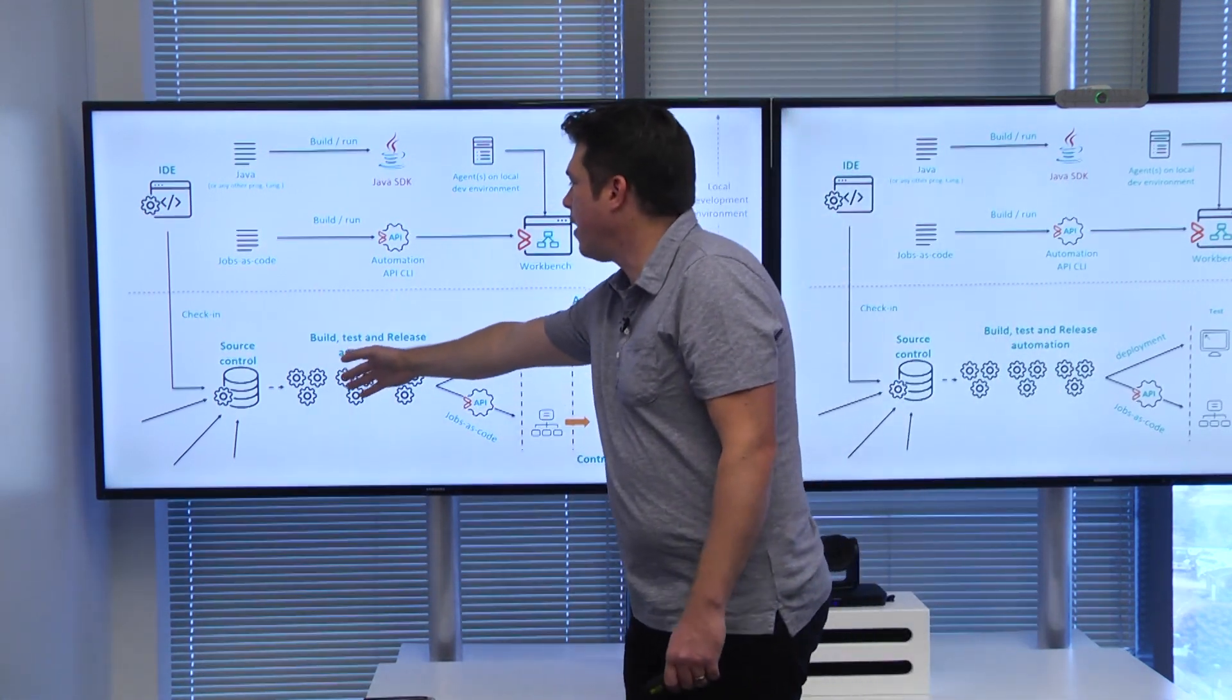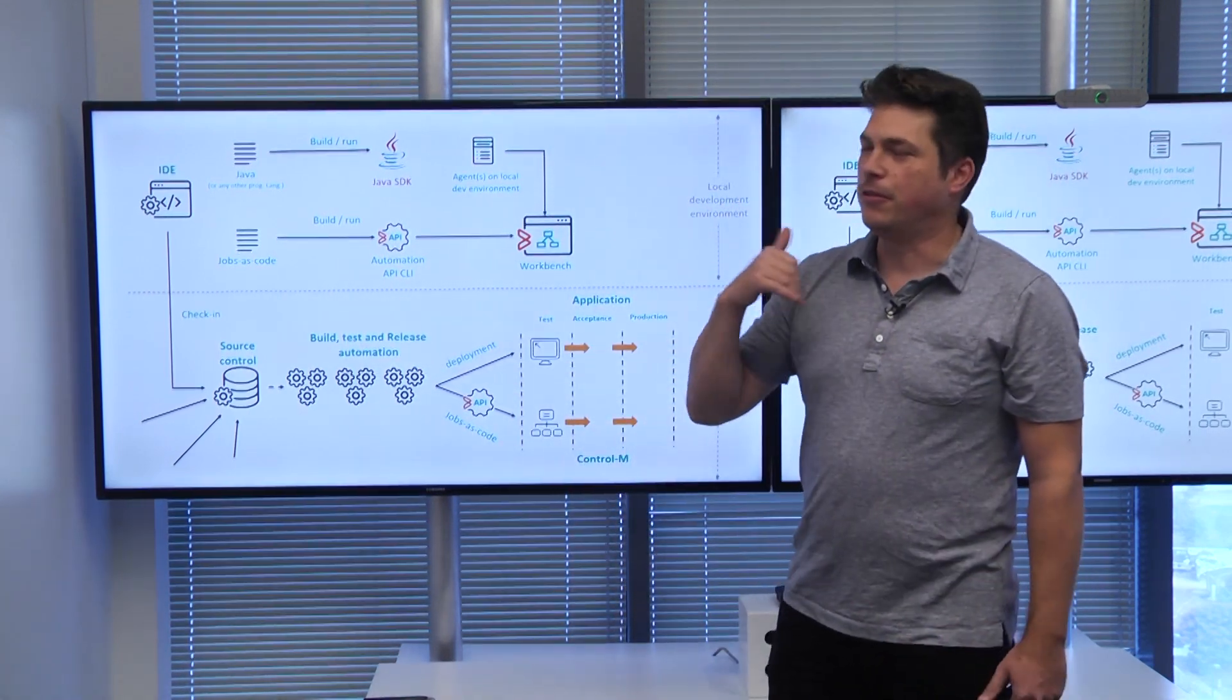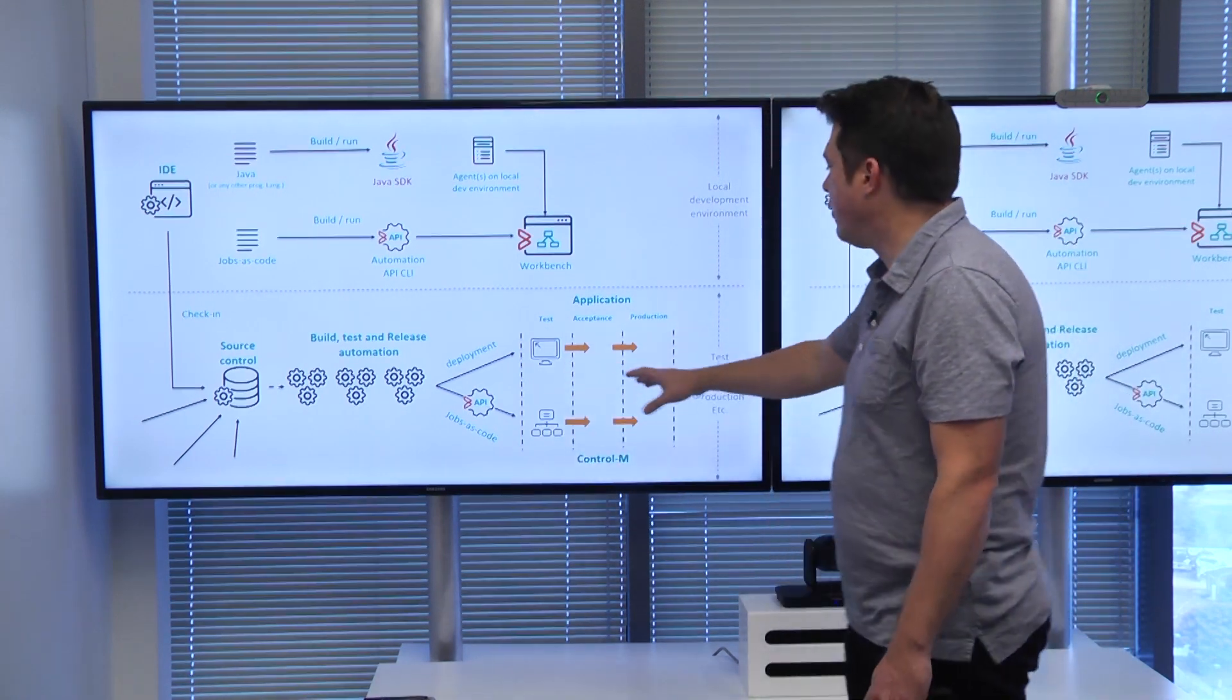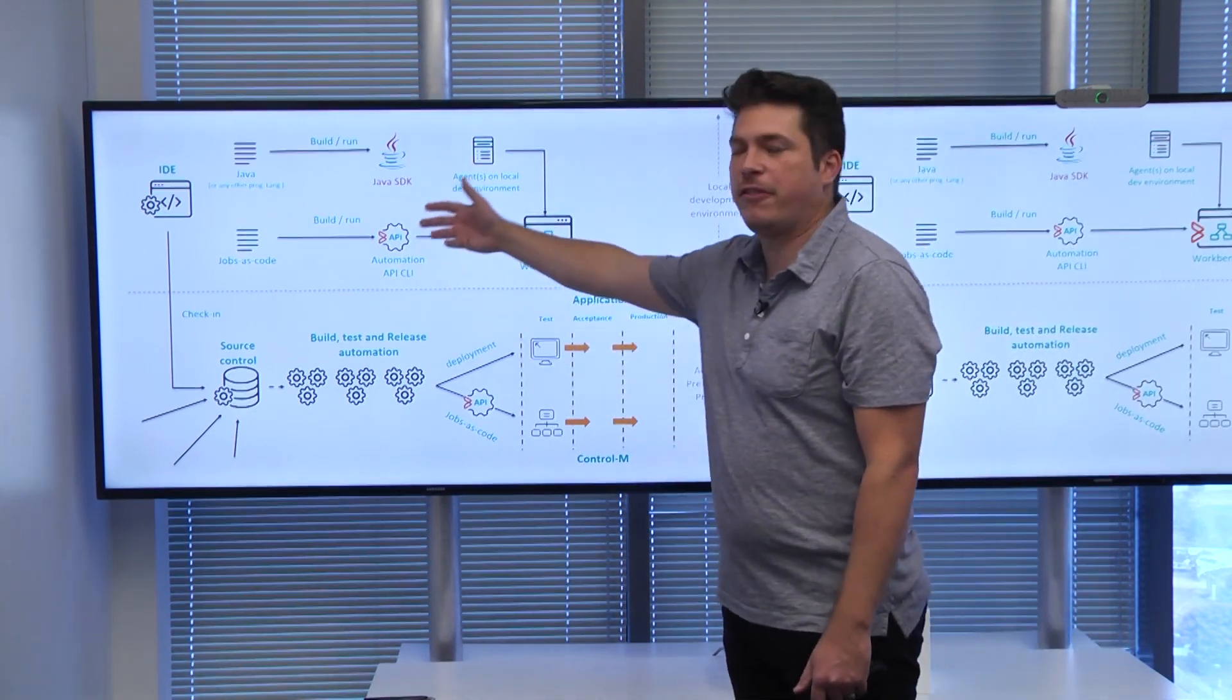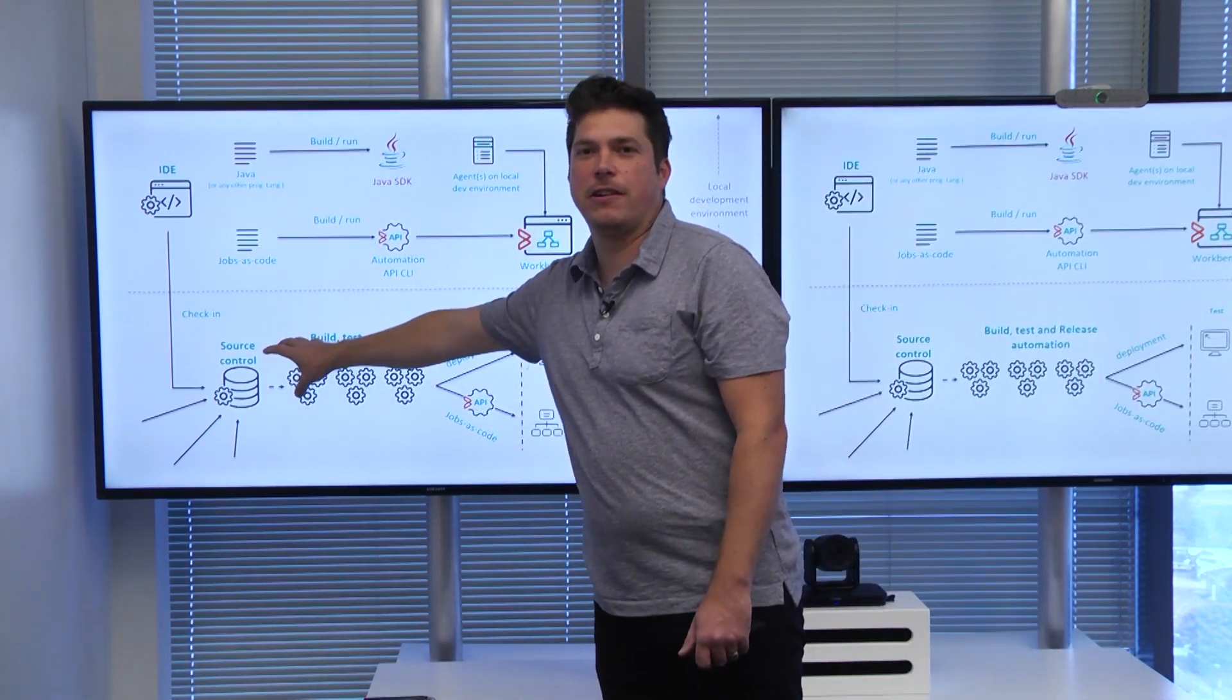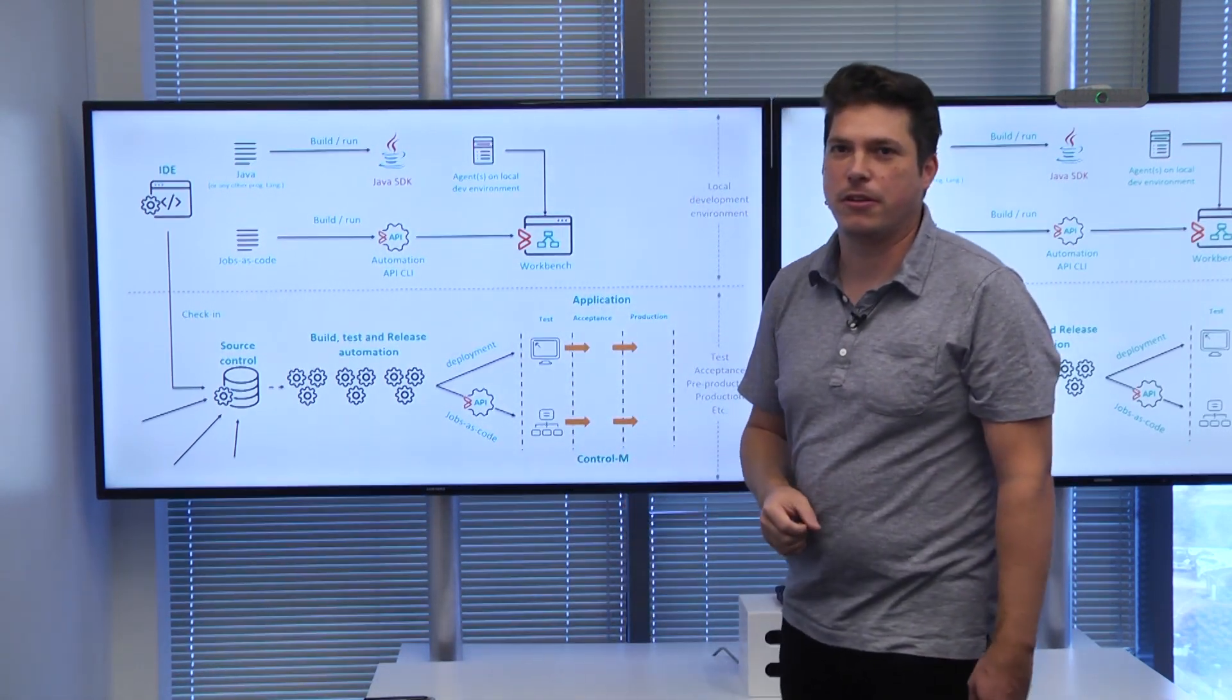Again, we travel along the pipeline. We can use the automation API to do the build automation, the test automation, and eventually deploy the changes over the different environments. For the deployment, we will use a concept called deploy descriptor, so we can update our job definition to match our target environment. We really have an immutable artifact here, and we don't touch the artifact anymore once we commit it into our central source code repository.